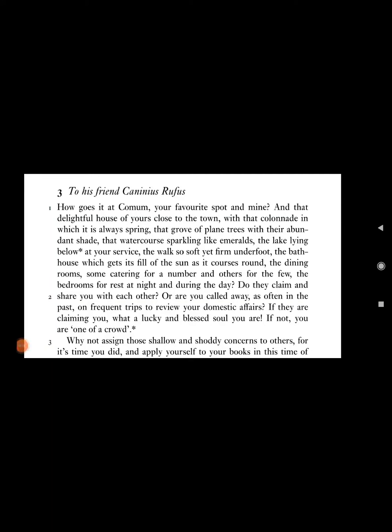To his friend Caninius Rufus, how goes it at Kormum, your favorite sport and mine?